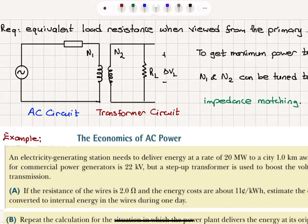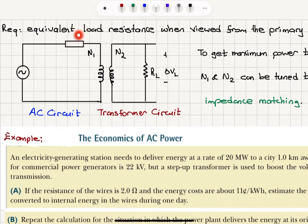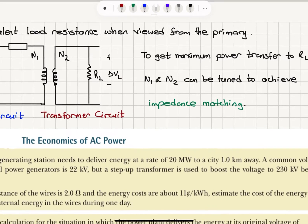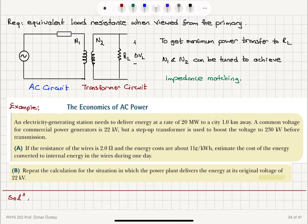The equivalent resistance R_eq is the load resistance as viewed from the primary side. By knowing the number of windings in the primary and secondary coils and the load resistance, we can calculate R_eq. To get maximum power transfer to our load, N1 and N2 can be tuned to achieve impedance matching — the transformer is a great tool to tune the resistance seen by the AC source. We'll discuss this in more detail in the next video.